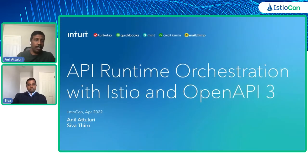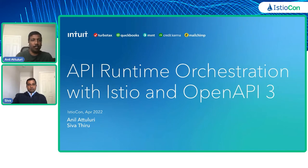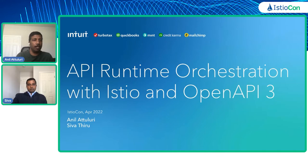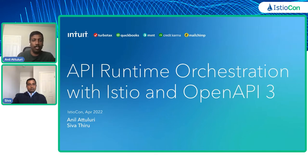My name is Anil and I have Siva here co-presenting with me. We work for Intuit and today we are going to talk about an approach for doing API runtime orchestration with Istio and OpenAPI 3.